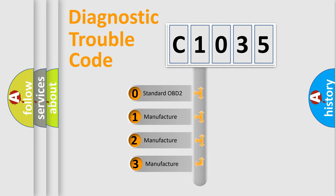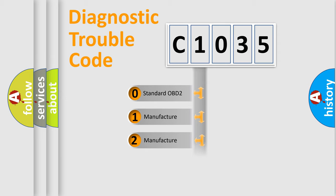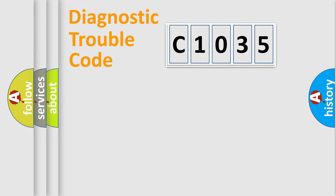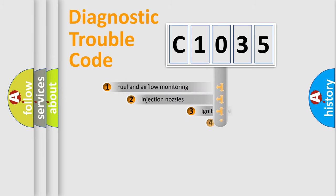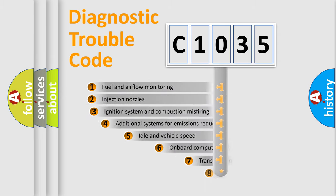If the second character is expressed as zero, it is a standardized error. In the case of numbers 1, 2, or 3, it is a more specific expression of a car-specific error.